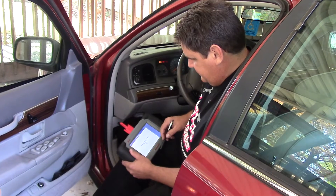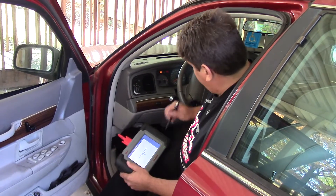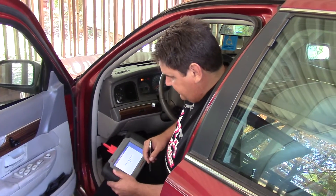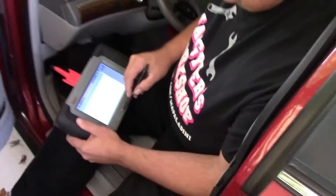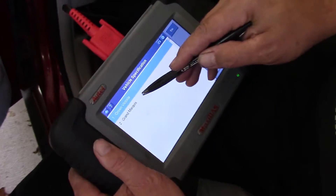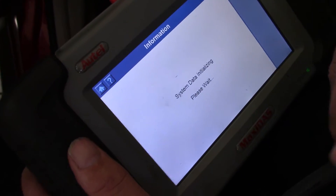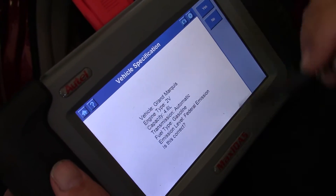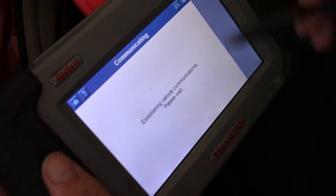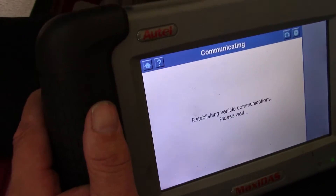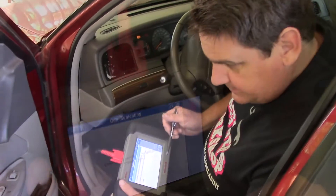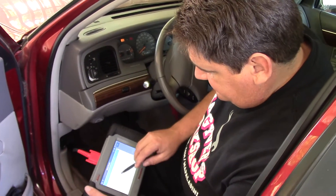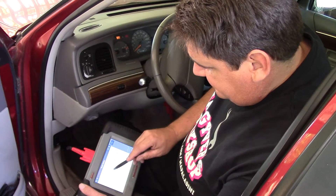Starting a new session — key on, got everything hooked up. This is a Grand Marquis. Sometimes it'll read automatically and tell you what it is, and sometimes you have to put the information in manually. Alright, let's retrieve our codes and see what we've got.